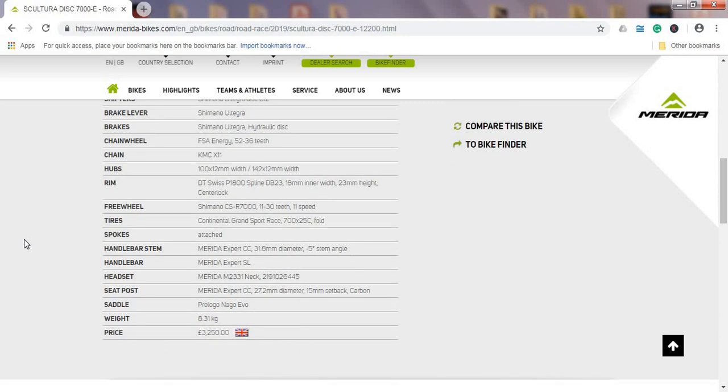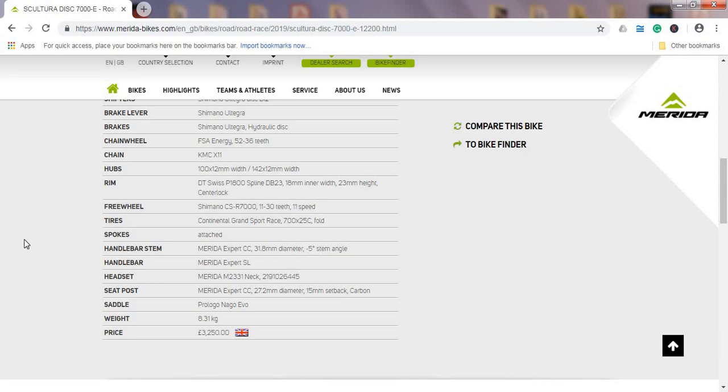Looking at the cassette, it's the Shimano CSR 7000 cassette, 11-30 teeth, 11-speed cassette. It is a climber's cassette. 11-30 would be nice that they included 11-32 or 11-34 even, but again this is an easily replaceable part if you need a more climbing-oriented cassette. Tires are Continental Grand Sport Race 25C tires. In my opinion, Continental is still the benchmark with bicycle tires, so this is a nice addition to the bike.